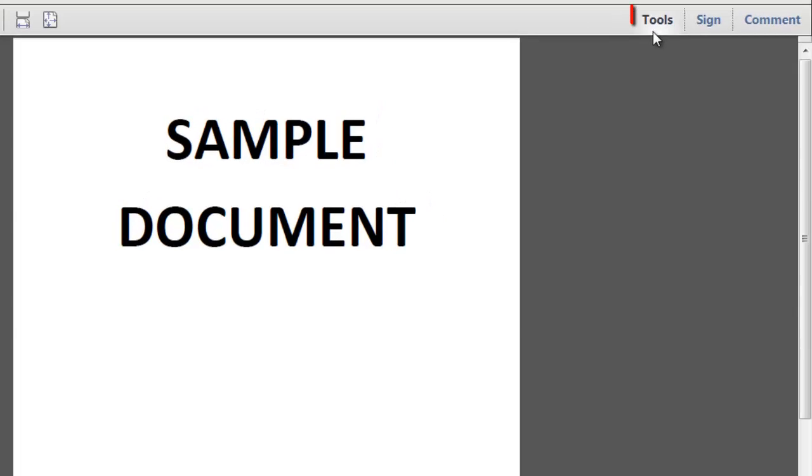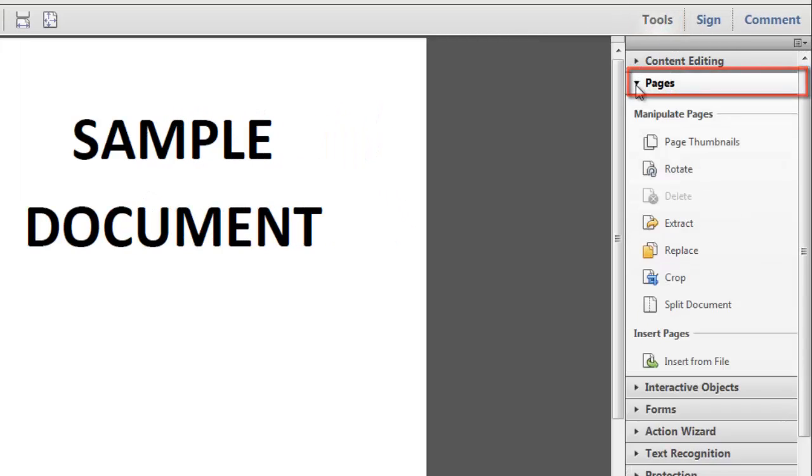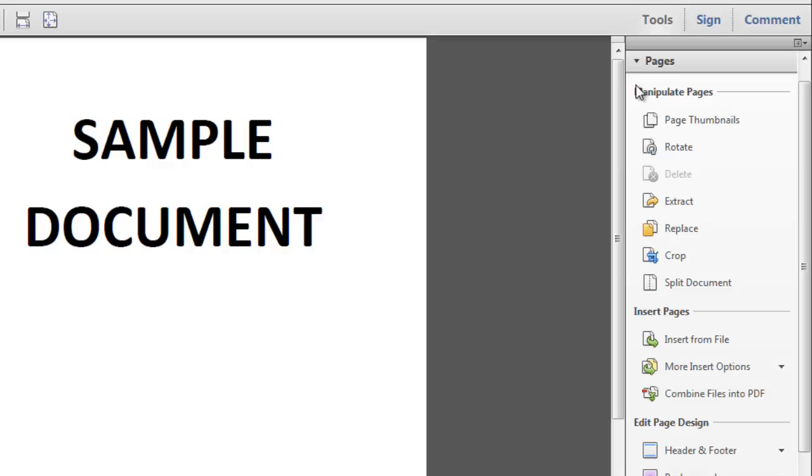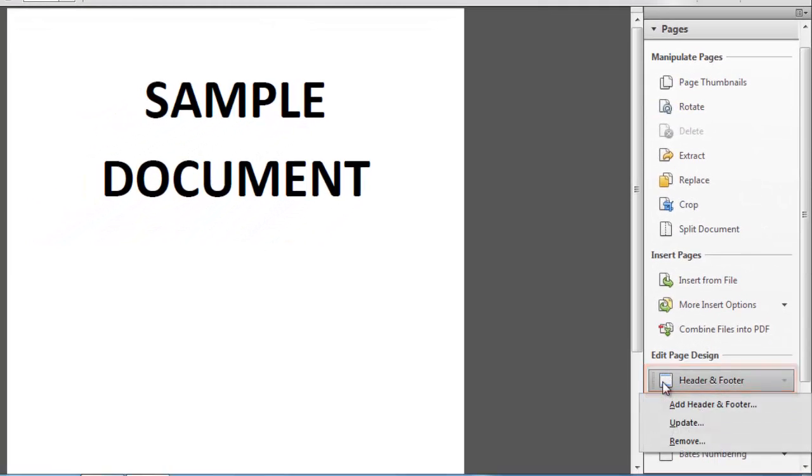Click the Tools option from the top of the menu and from the options that appear, click on the Pages option. In this section, find the Header & Footer option and click on it.